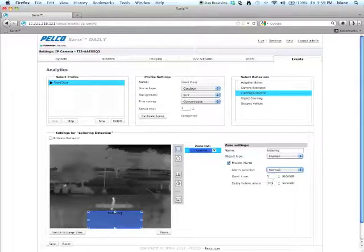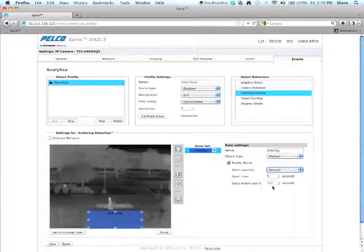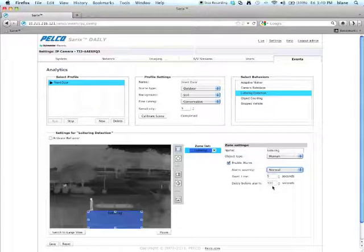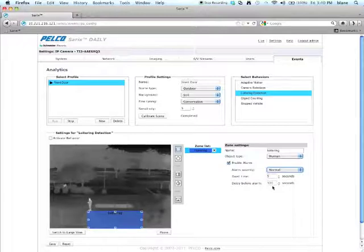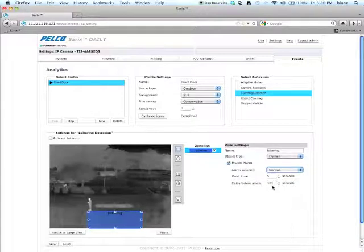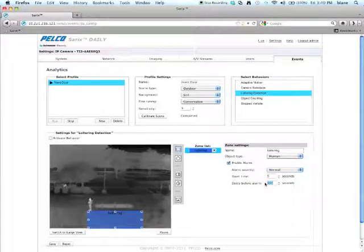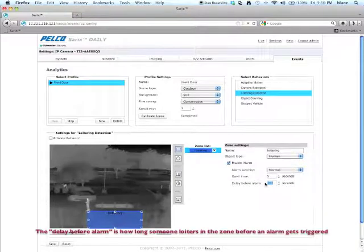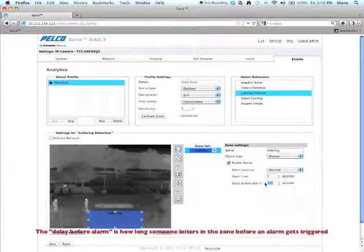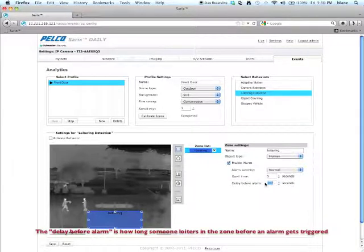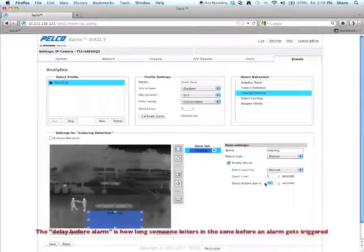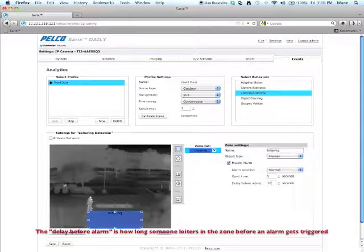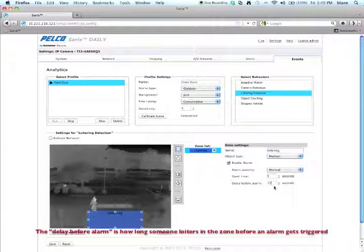And then you have dwell time and delay before the alarm. The dwell time defines the time in seconds that the alarm triggered zone turns to a normal state. The delay before the alarm is how long a person is in that zone before it actually triggers an alarm. In this case, for loitering, let's say we don't want anybody to hang out for more than 30 seconds in that zone. So I'll set it for 30 seconds.